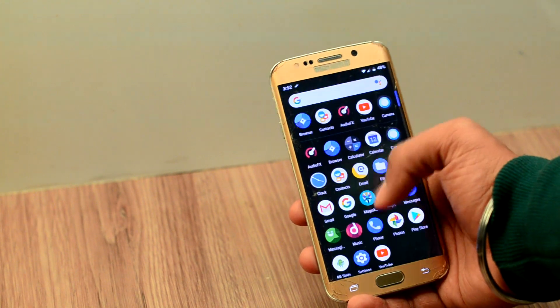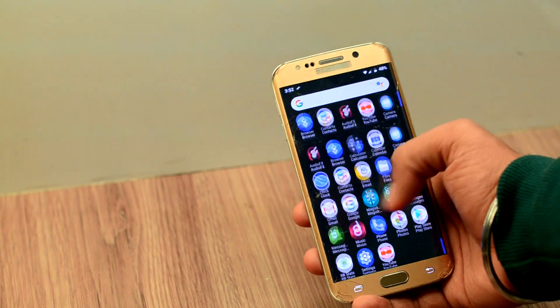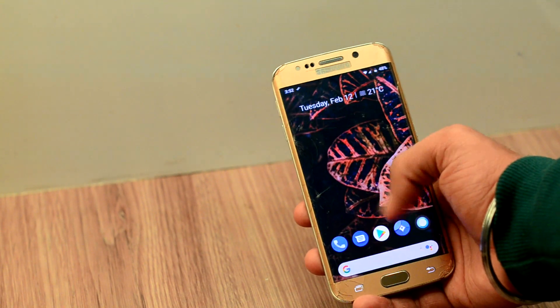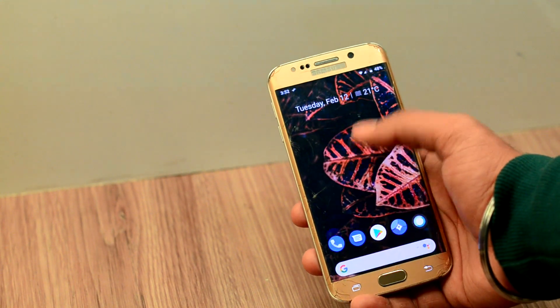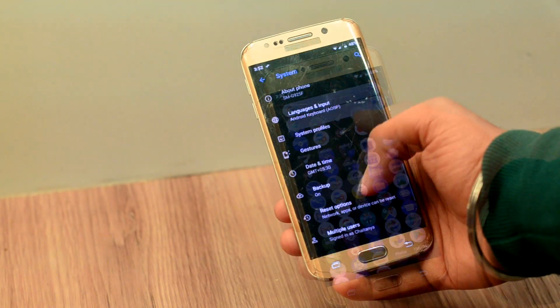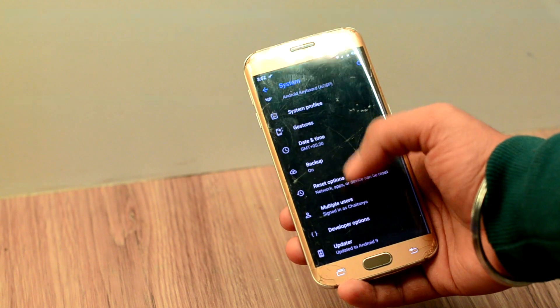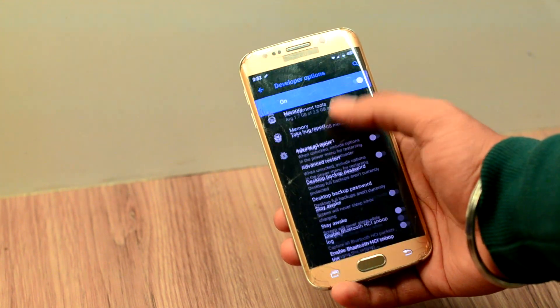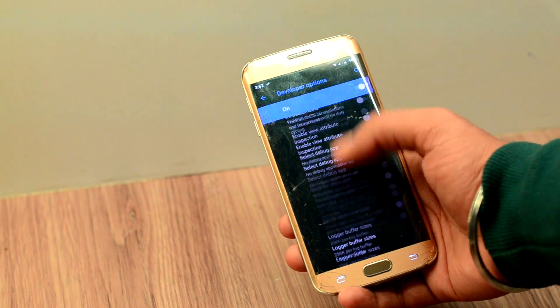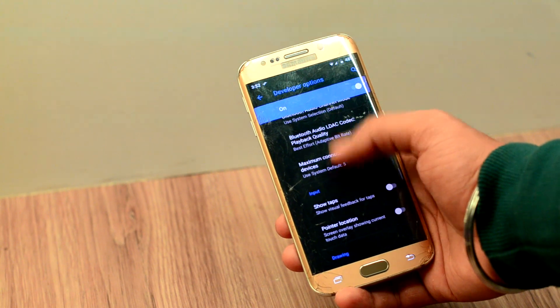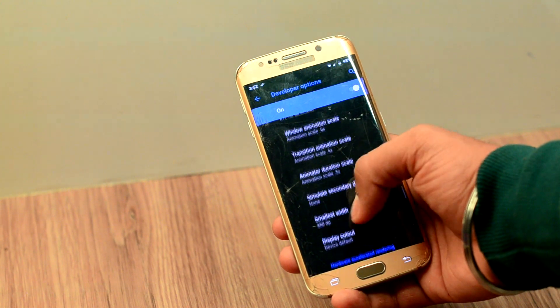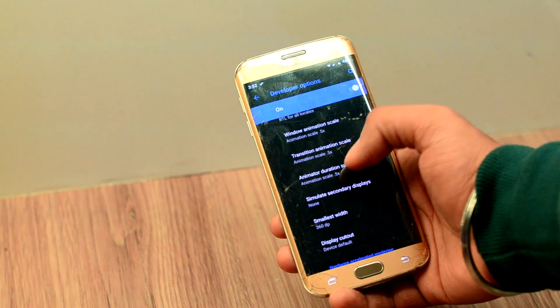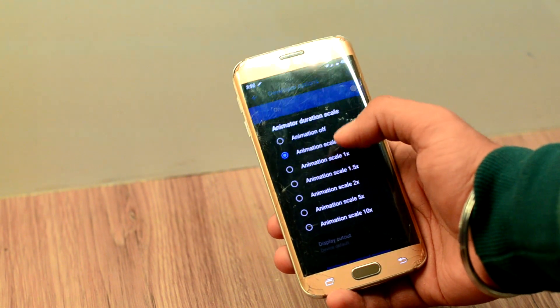The ROM feels snappy and coupled with reducing the animation scale further augments the experience. To reduce the animation scale, just enable developer's options, go into it, scroll down and you will find animation scale. Reduce them to 0.5x.